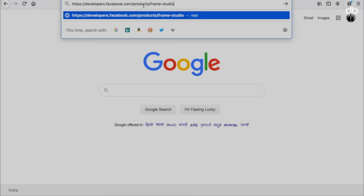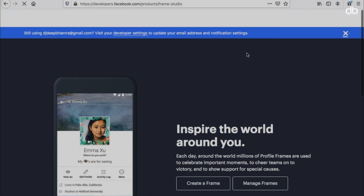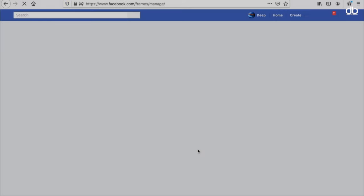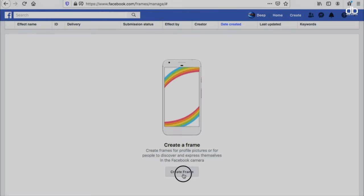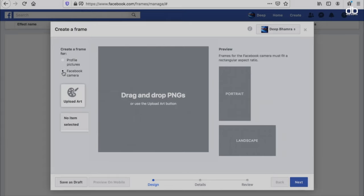Just go to the Facebook for Developers website — I'll leave the link down in the description box. Once you click on that, this page will open up. Click on the 'Create Frame' option and that will open up the Frame Studio. You can create frames for your profile pictures here, but we are here for the live camera option, so we will click on the Facebook Camera option.